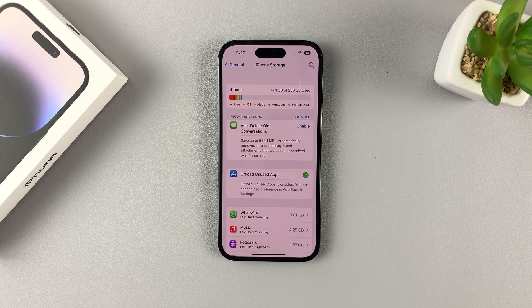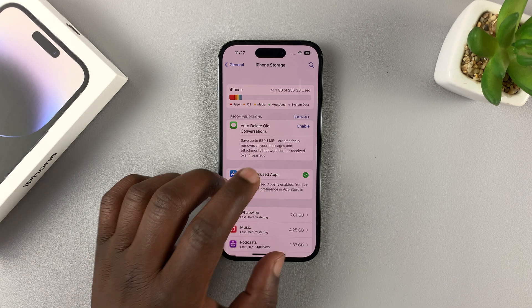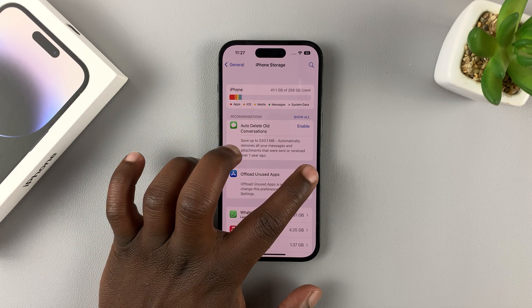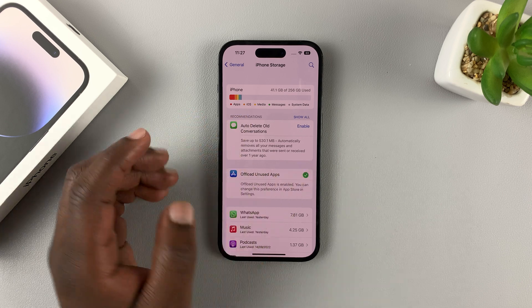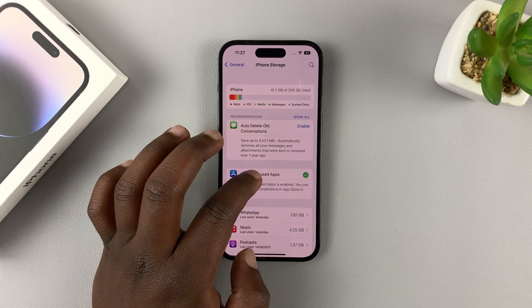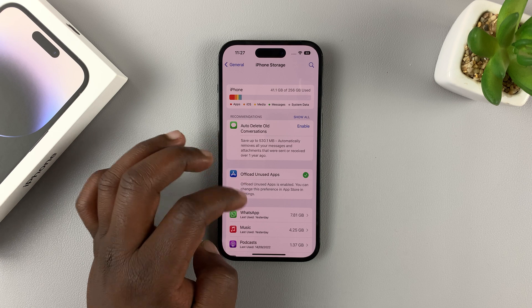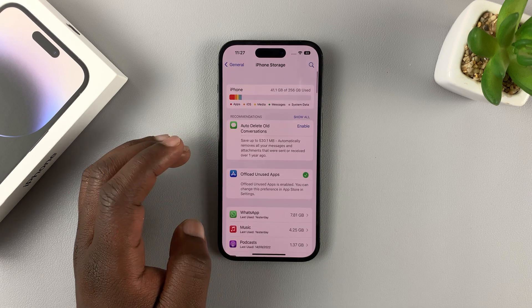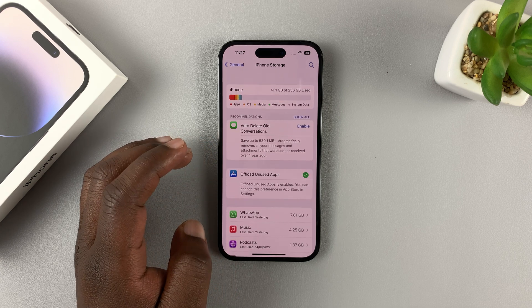And those are the different ways of uninstalling apps on your iPhone 14 lineup. Thanks for watching — leave your comments and questions down below, and good luck.